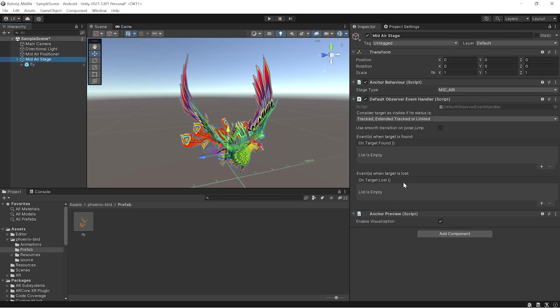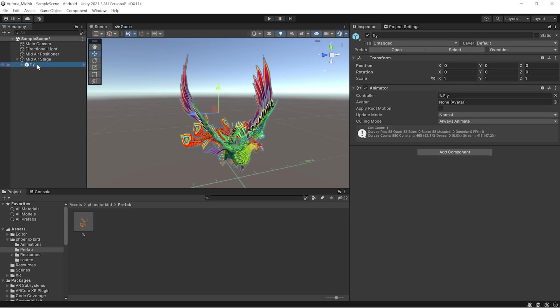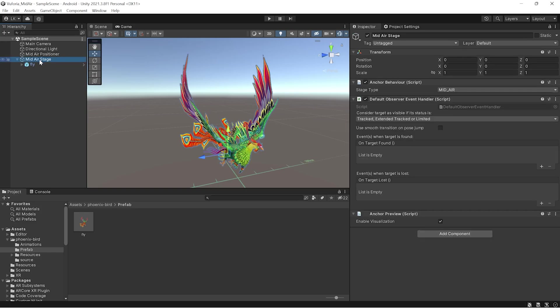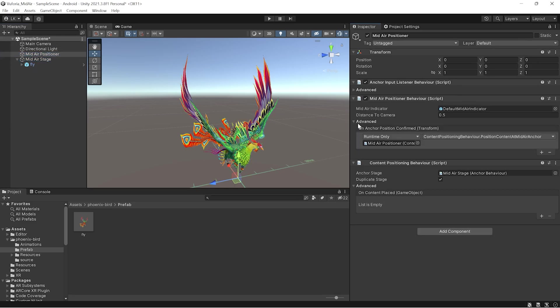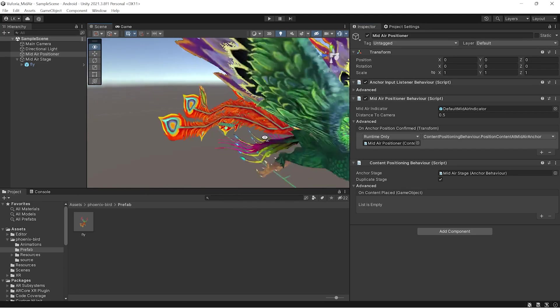That's it. We are not changing anything. It will be just placed on tap. It can be multiple times because we didn't limit it to once. You can control from here like basically duplicate the stage or make it one time. Right now I'm just making it duplicate so it can be placed n number of times.